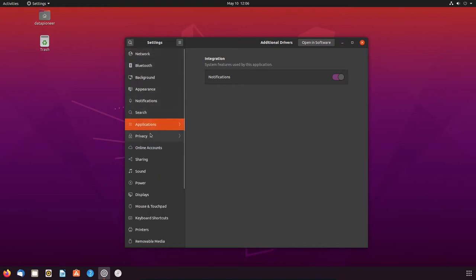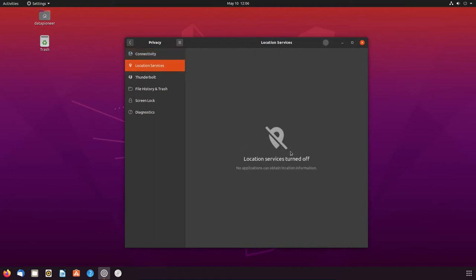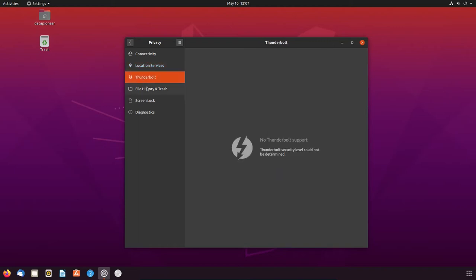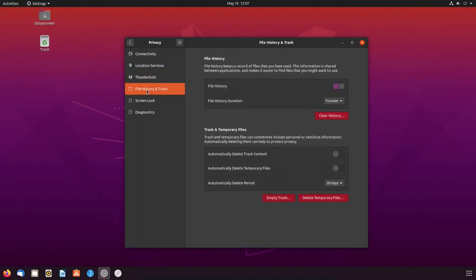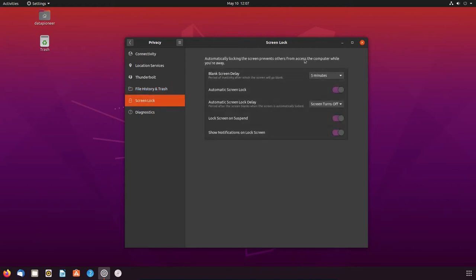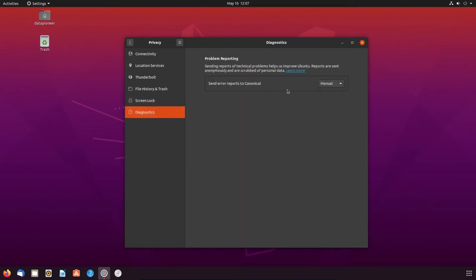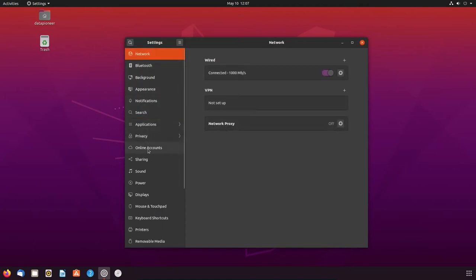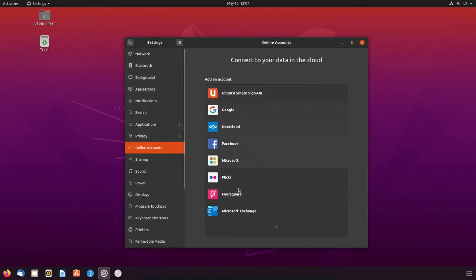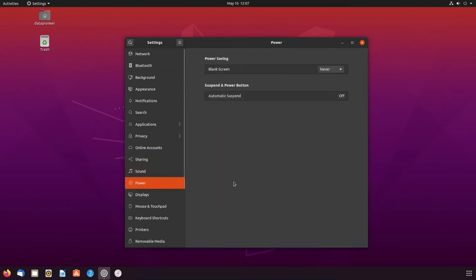All right, so let's go back and take a look at, for privacy, connectivity checking. I've got it turned on. Location services is turned off. I can turn that on if I want to, but I'm choosing to leave that off right now. Thunderbolt. No Thunderbolt support. File history and trash. File history is turned on, so I can go back and retrieve previous versions of files in Ubuntu, which is nice. Screen lock. I've got that blank every five minutes. I'm going to bump that up to never for now. And diagnostics. I've got that, I believe, in manual mode. All right, so let's go back. And online accounts. I'm choosing not to mess with that right now. Sharing. I'm not going to deal with that at the moment. Sound and power. Blank screen never. Automatic suspend is off. Displays. I've got the 1920x1080.